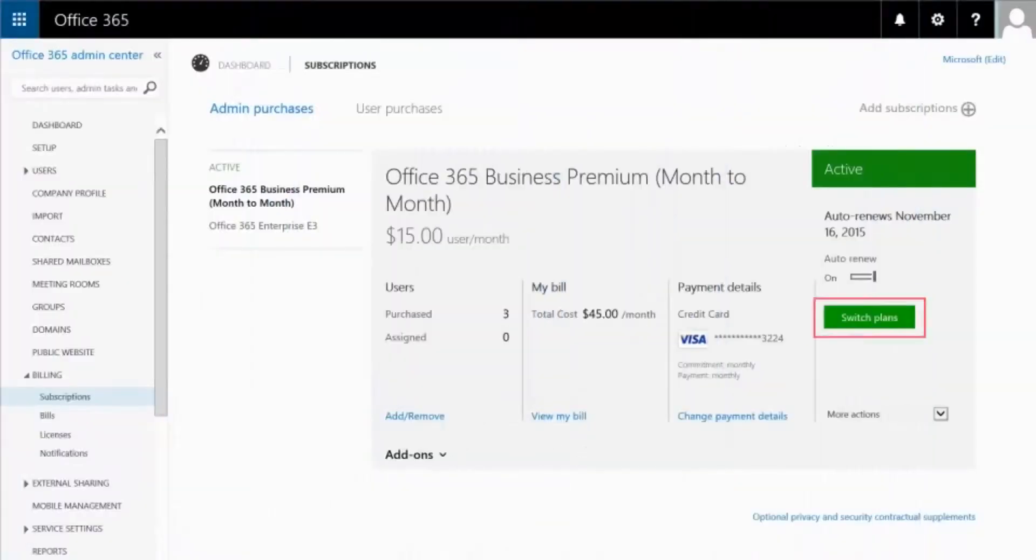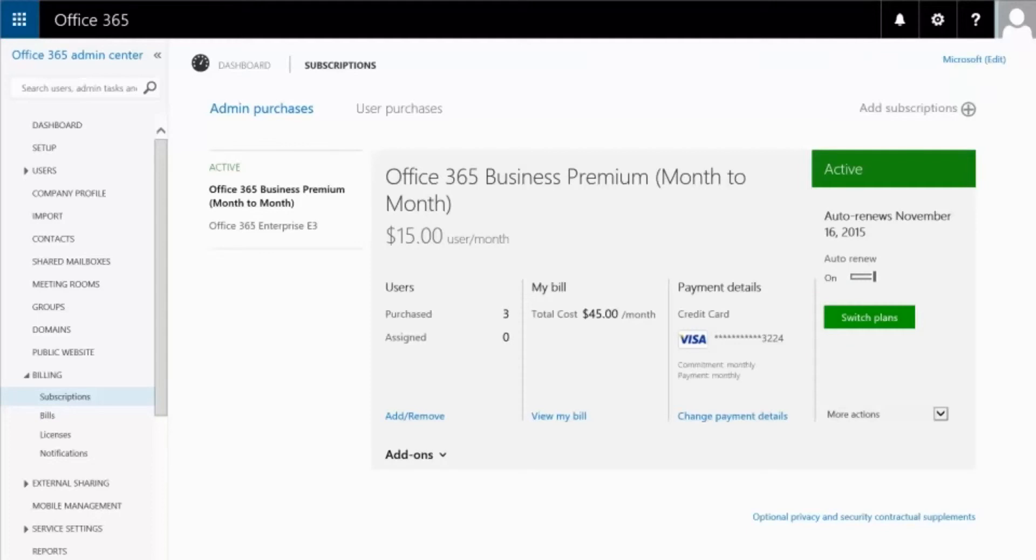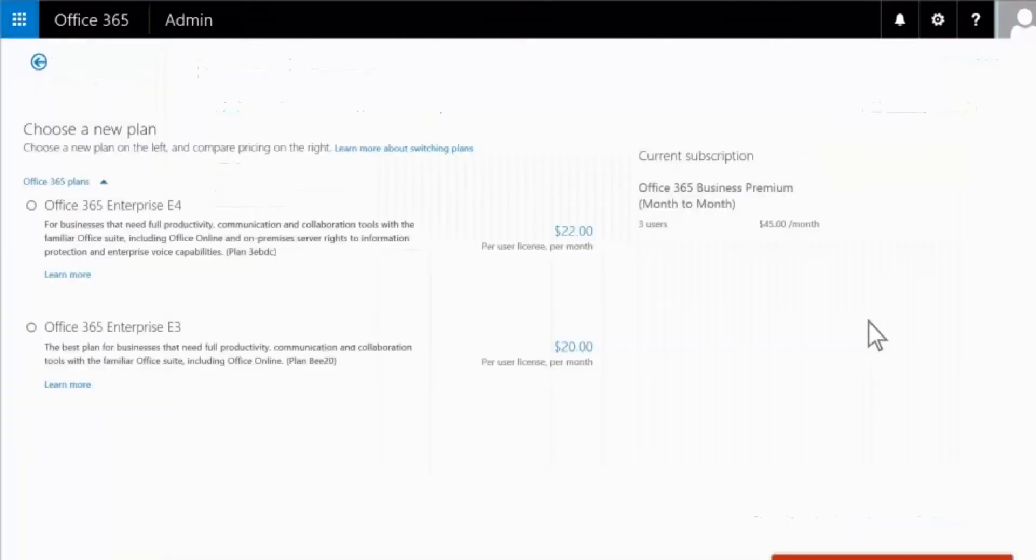If you see the Switch Plans button in your subscription details, it means that the wizard is available for your subscription. Select the button to see a list of subscriptions that you can switch to from your current plan.